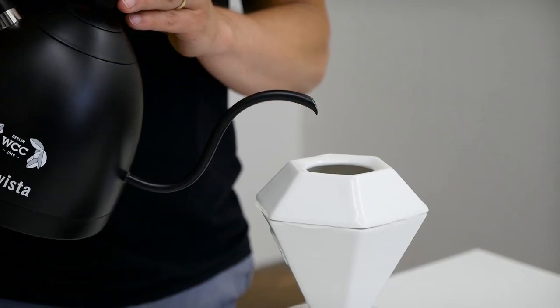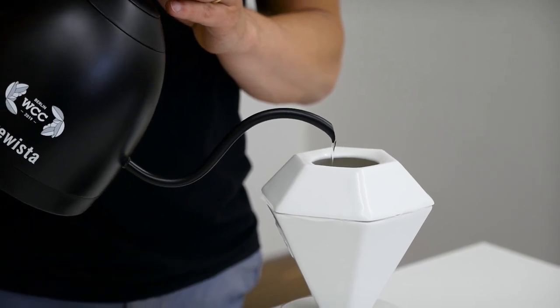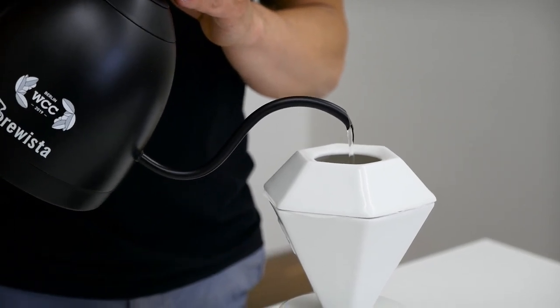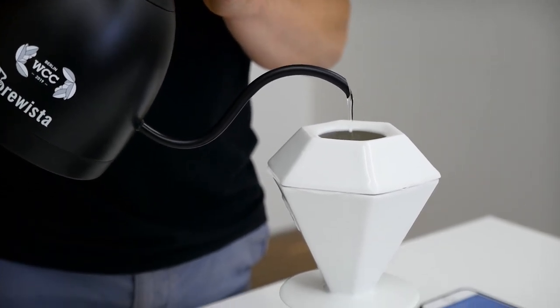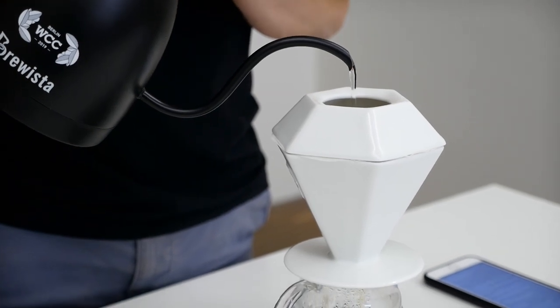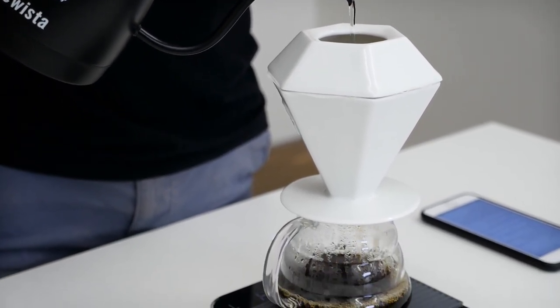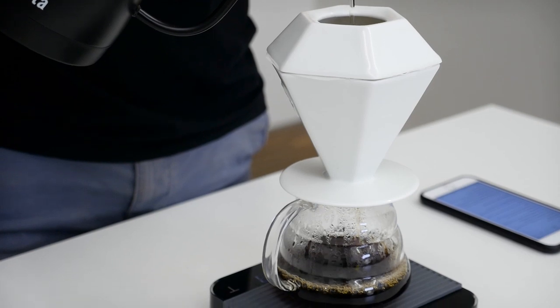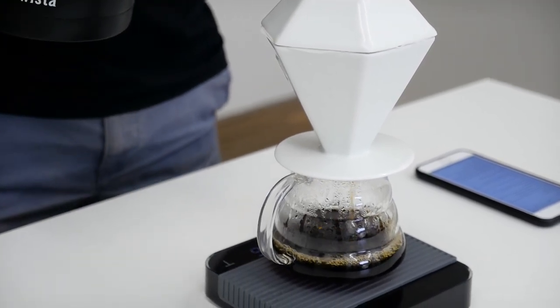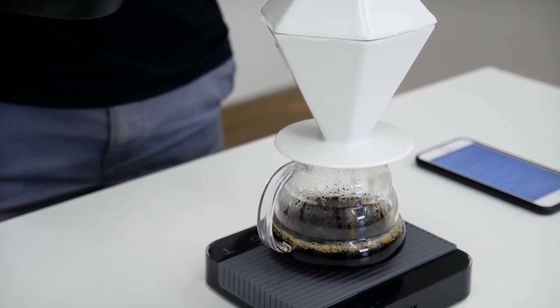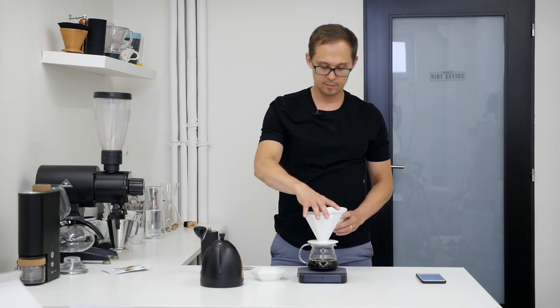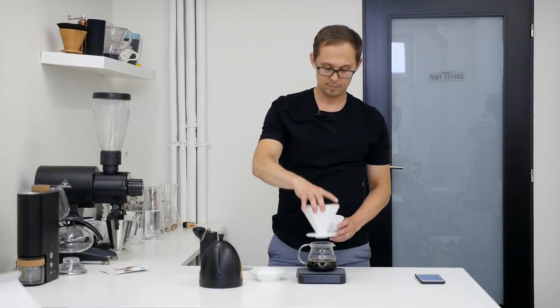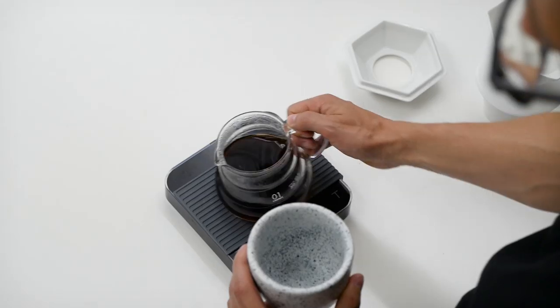Then you rest until 1 minute 15 and you pour again reaching 210 milliliters of water. And then you finish pouring at around 1 minute 35 seconds with a maximum of 250 milliliters of water. The total brewing time shouldn't be more than 2 minutes 5 seconds to 2 minutes 20 seconds.